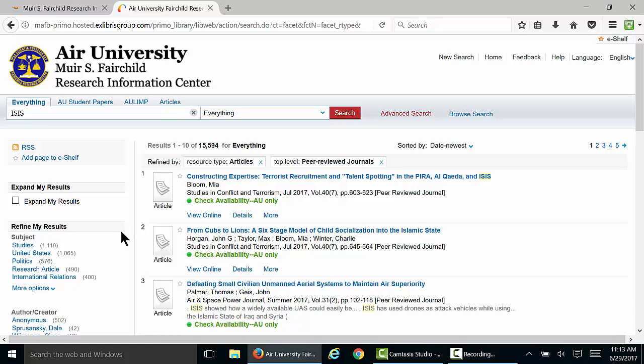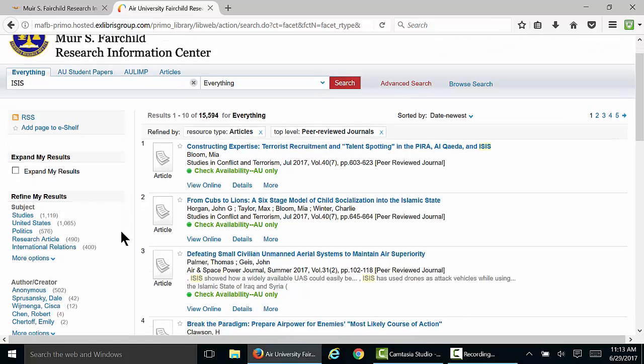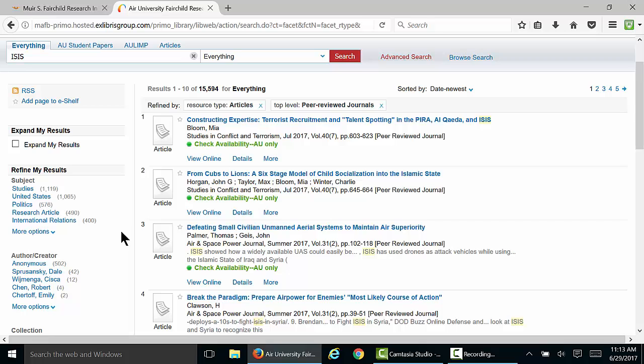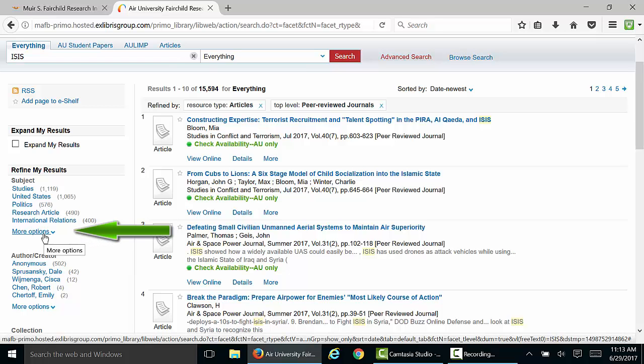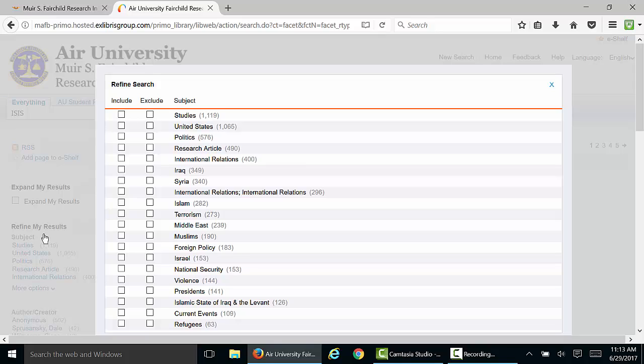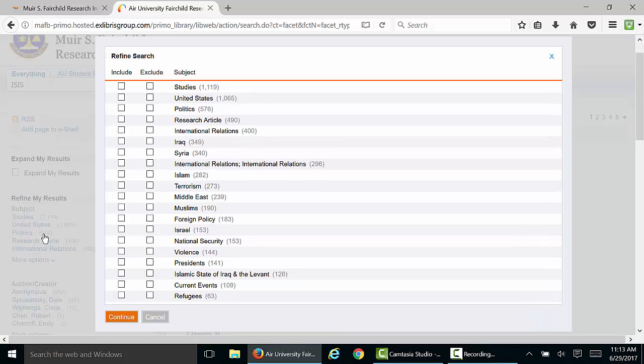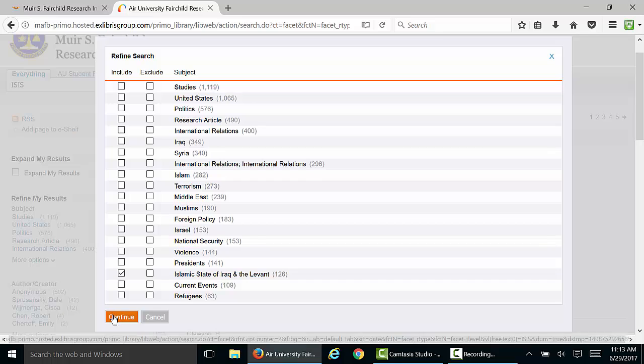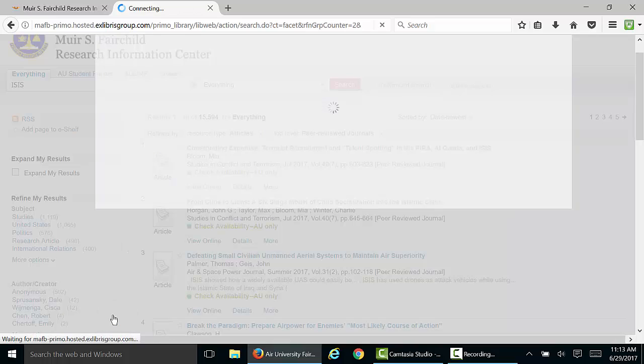Next, let's try to weed out some of the results that aren't quite on our topic. We can do this with subject headings. On the left-hand side, in the Subject box, click More Options. This will bring back a list of all of the subject headings in your current search, so you can pick one that's appropriate for the topic you're researching.